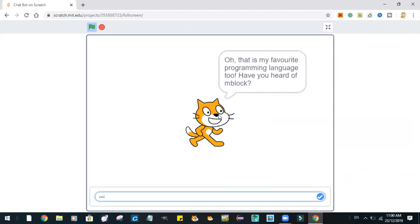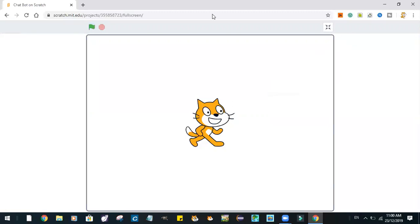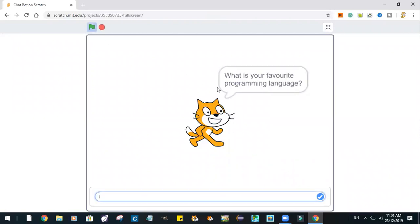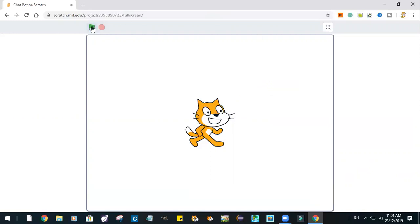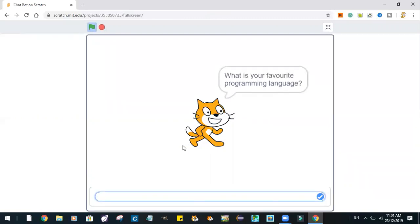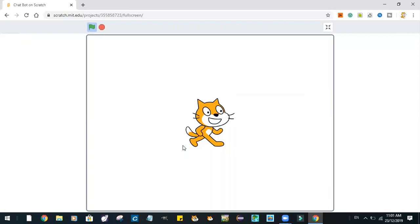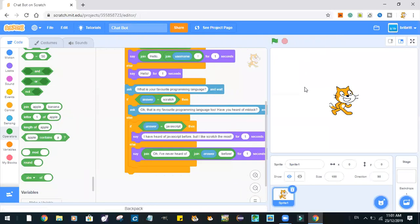But our Scratch chatbot doesn't care about what we say. So now let's say that our favorite programming language is Python — I don't know how to spell that — or maybe let's just say HTML. And the chatbot says that it's never heard of HTML before.